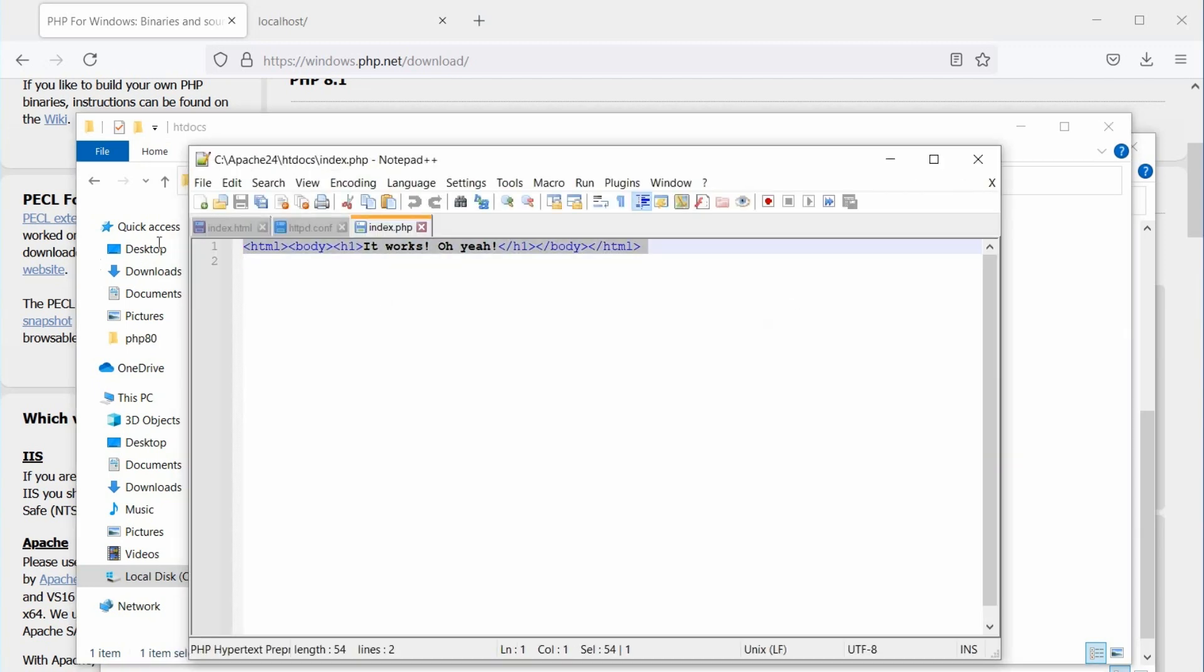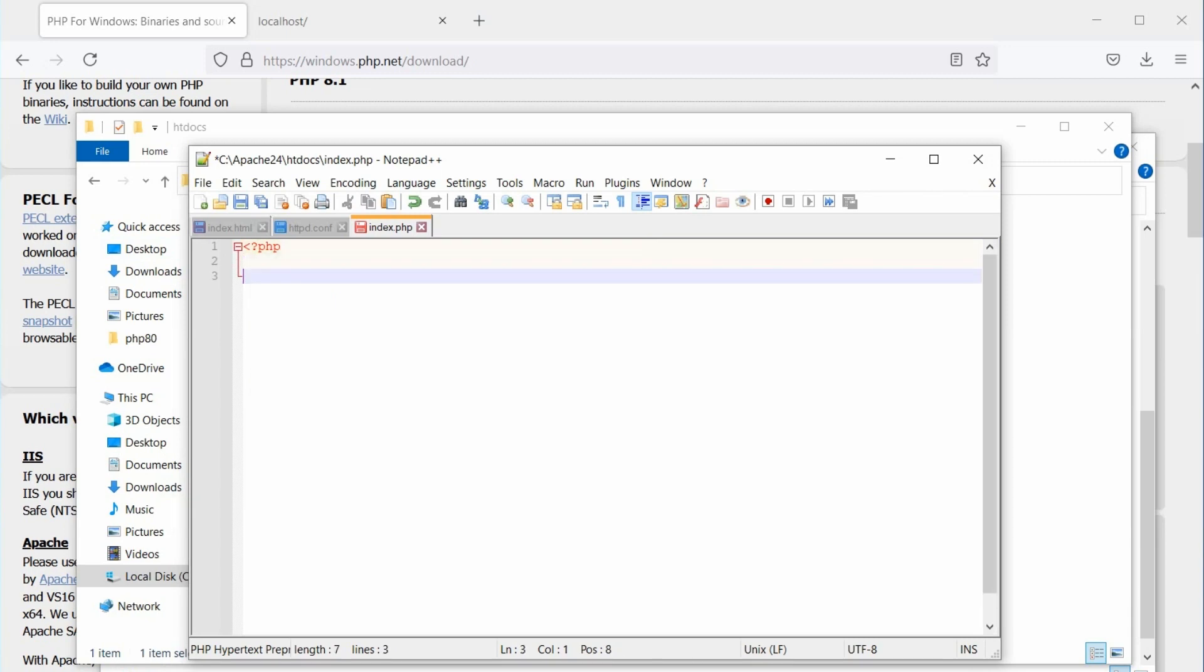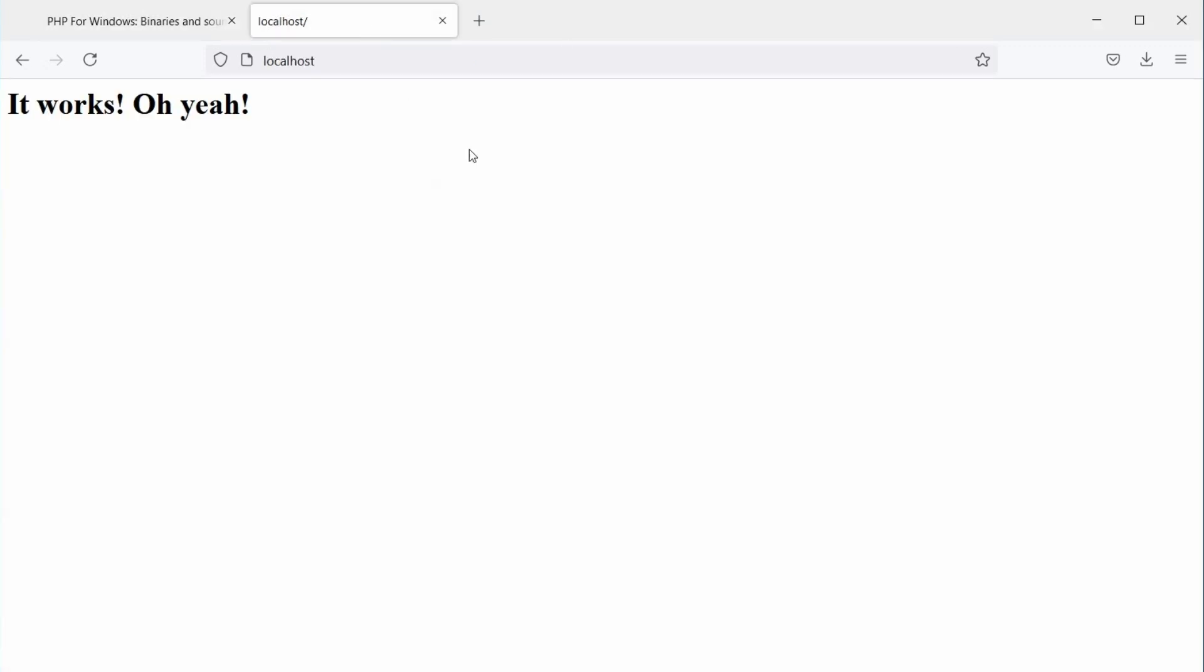Open the file and remove all the contents and add some PHP code. Here, I am using the PHP info function. It is used to check configuration settings and information about the current state of PHP. Ok, now let's save the file and check it on the browser. Oh, I forgot to specify a default PHP page in the Apache configuration.